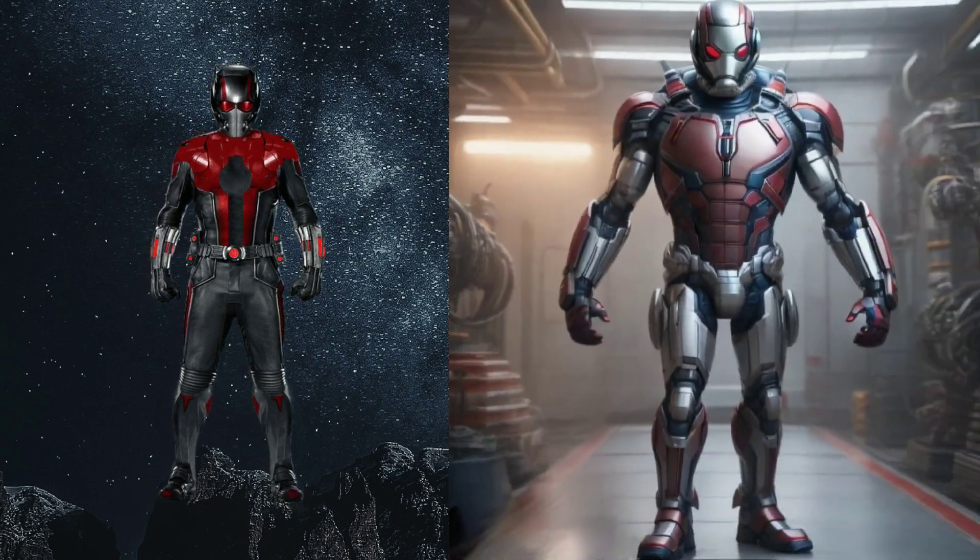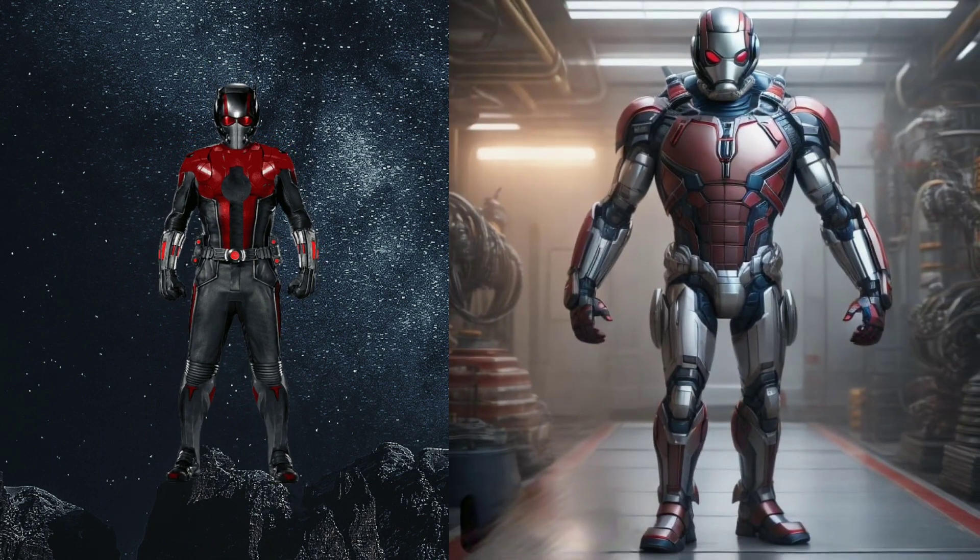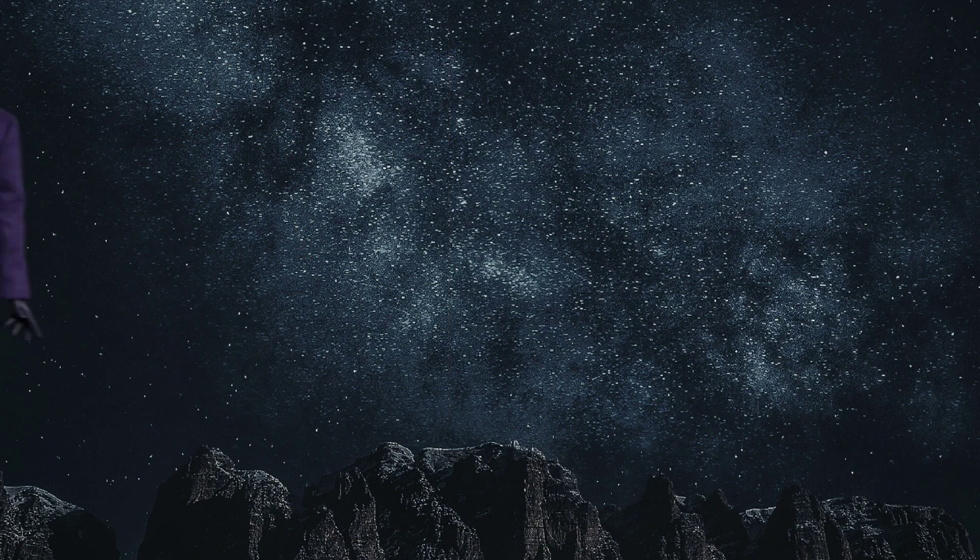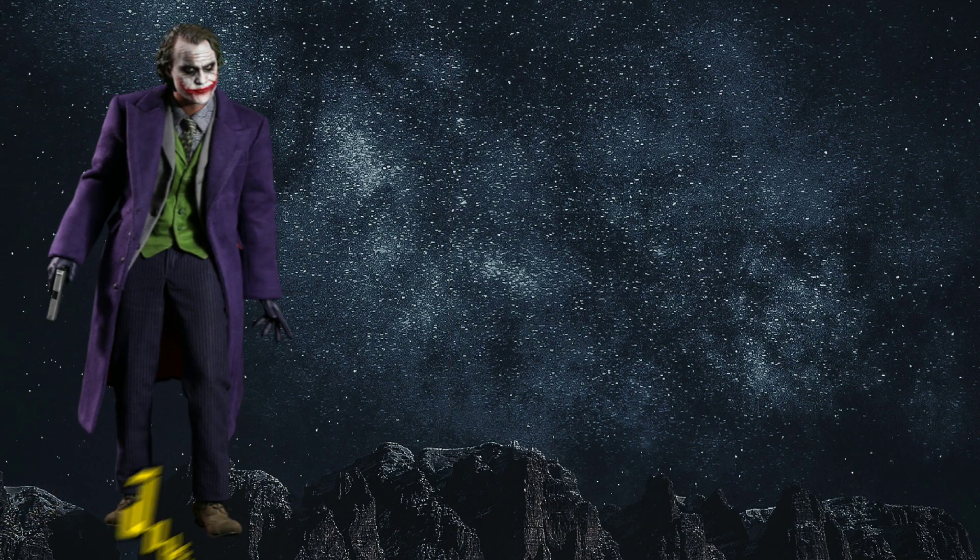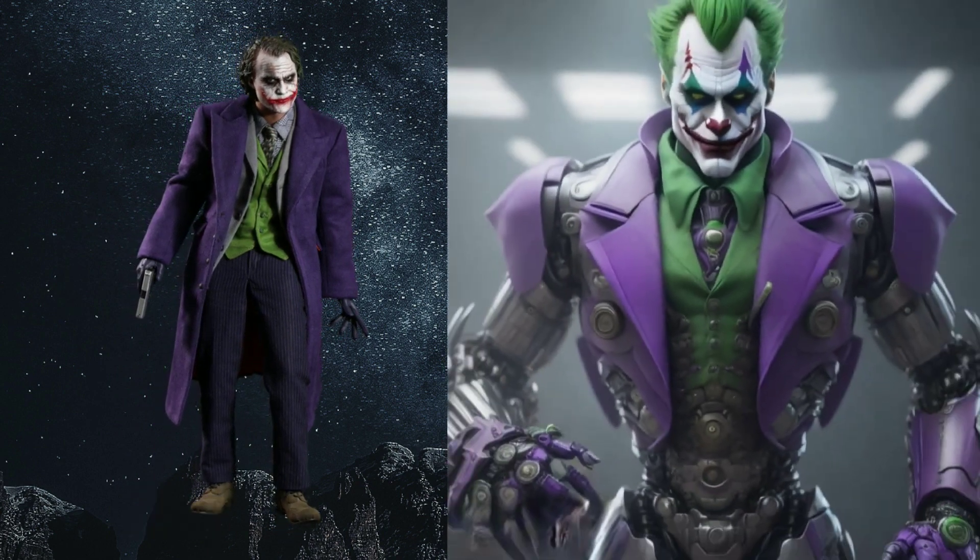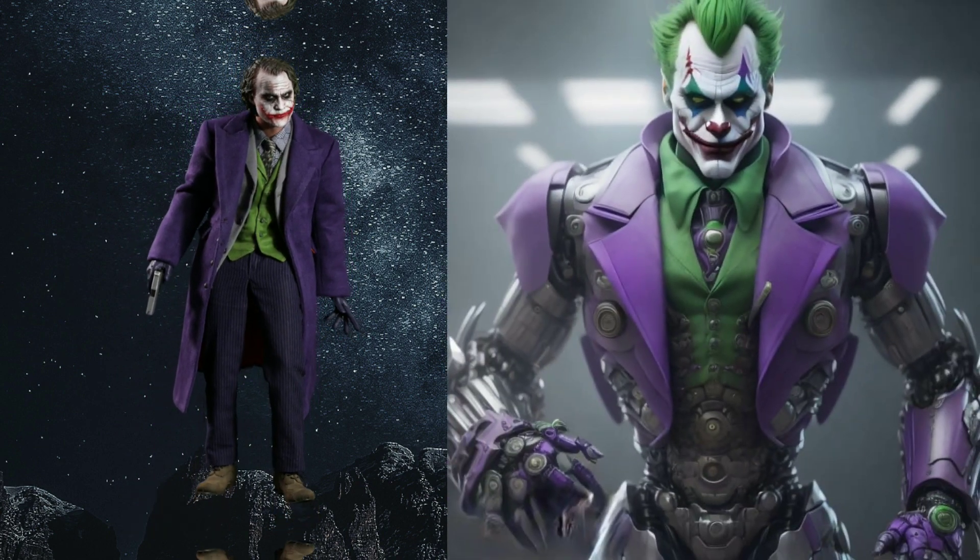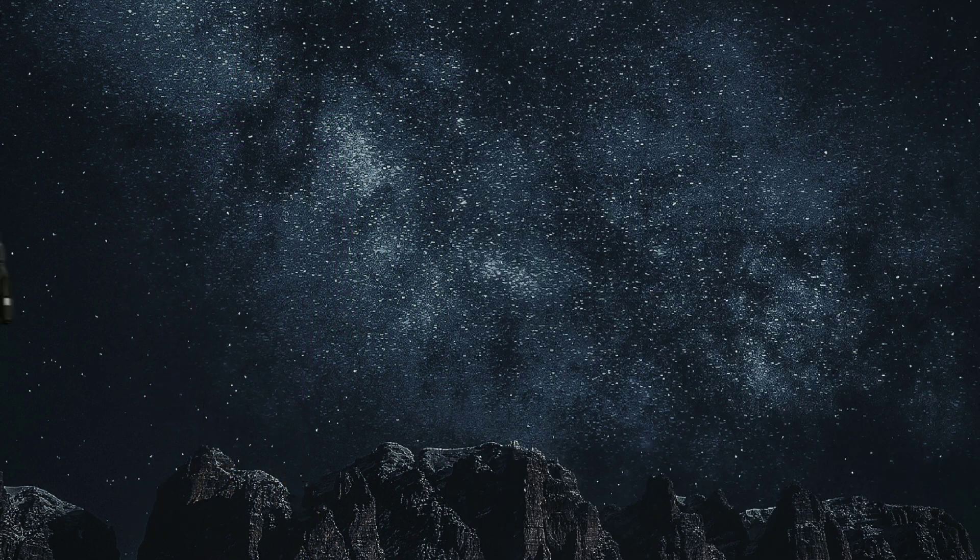Look at that, Ant-Man becomes robot. Amazing Joker becomes robot.